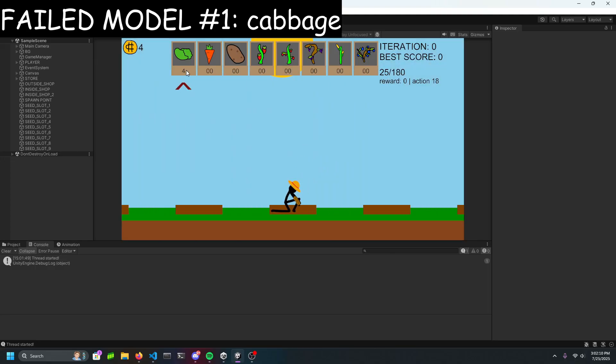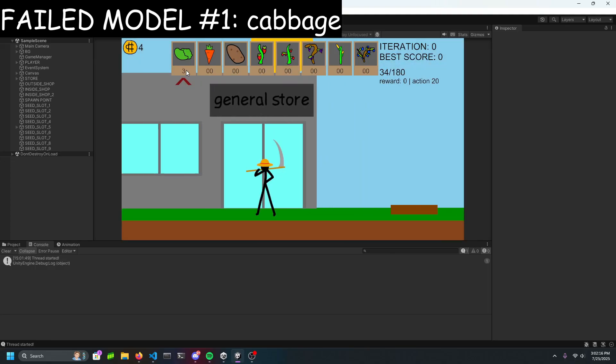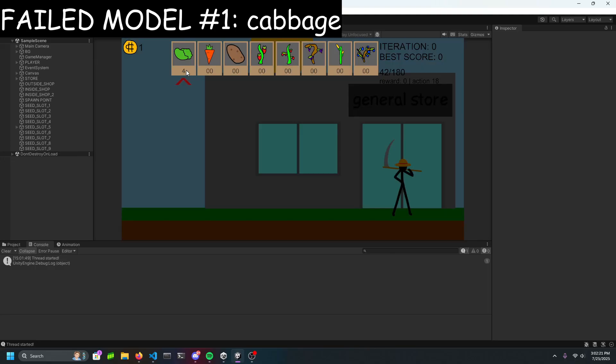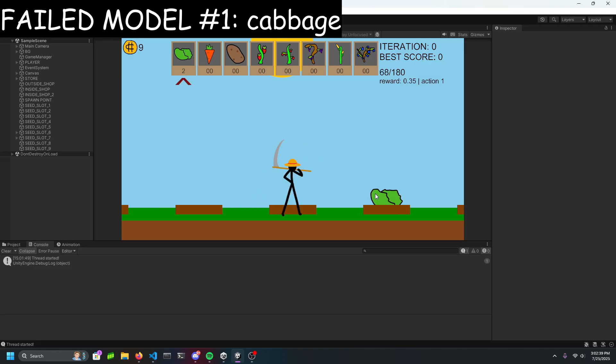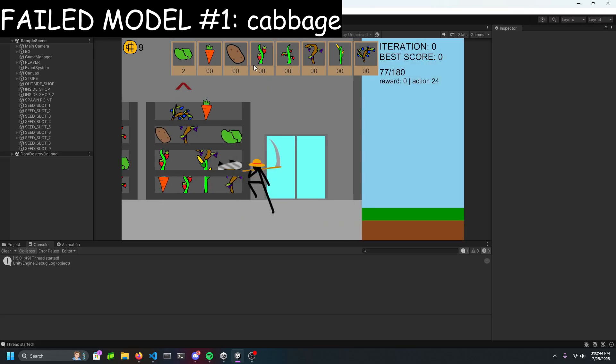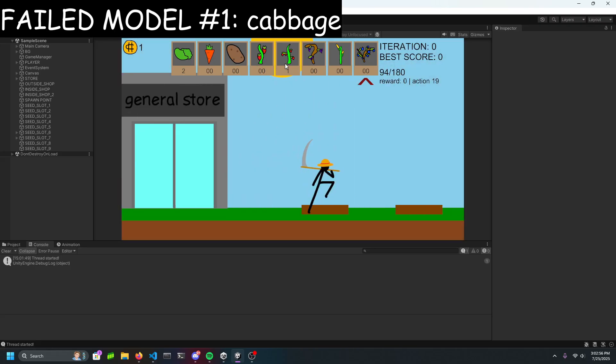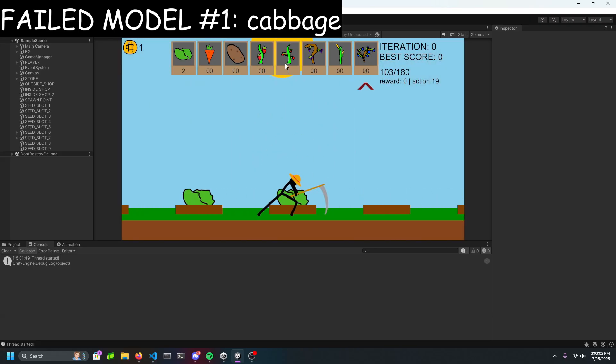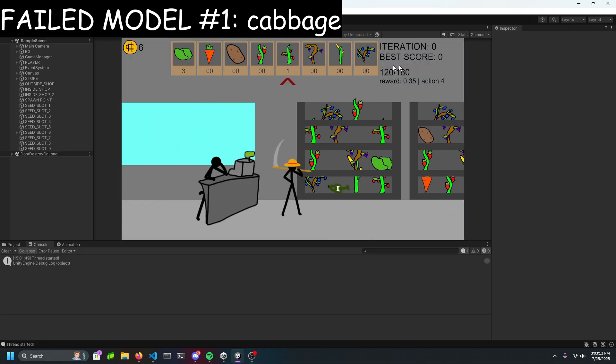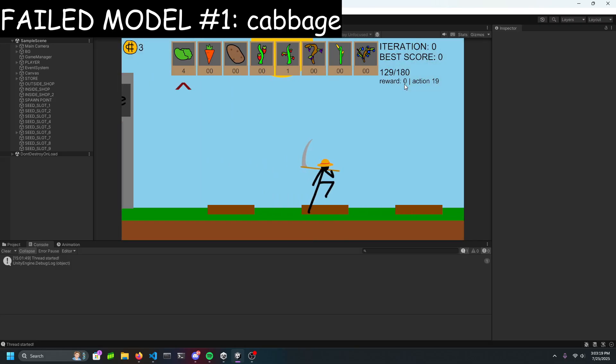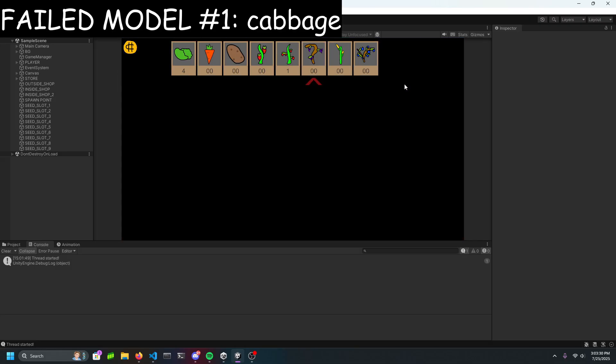Oh no, okay, so right off the bat is a major error. After about 200 iterations, all it knows how to do is buy cabbage, plant cabbage, harvest cabbage, and then it goes back to buying more cabbage. So obviously I did something wrong here.